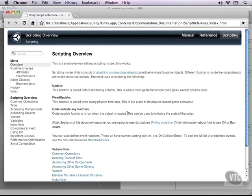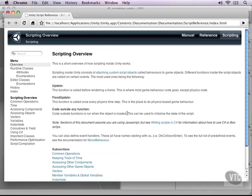Notice that as soon as you do that, it opens up the scripting manual for the version of Unity that you have installed. If you however want to have the most updated version, you have to go to unity3d.com and find the documentation there.